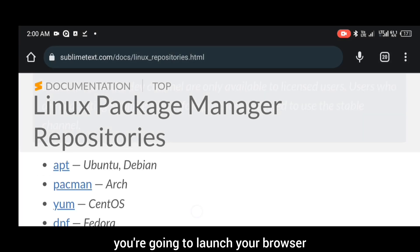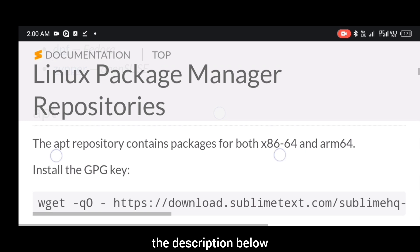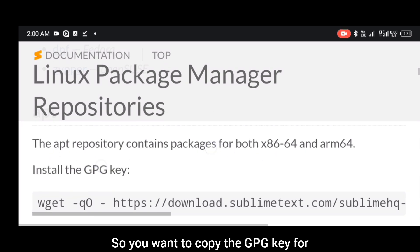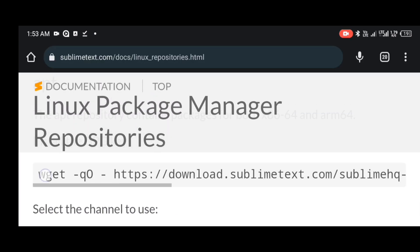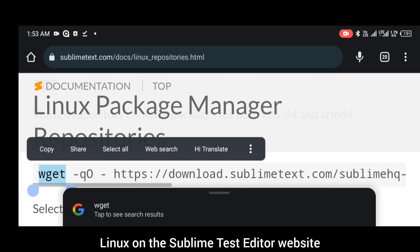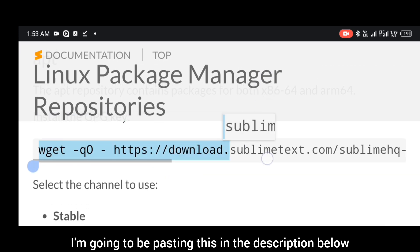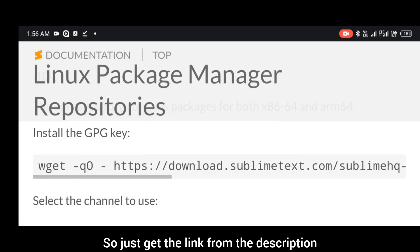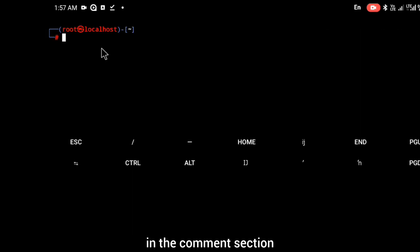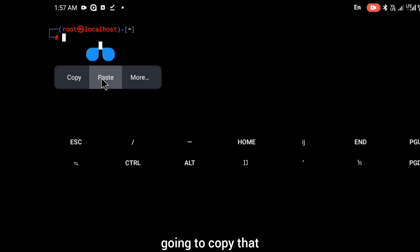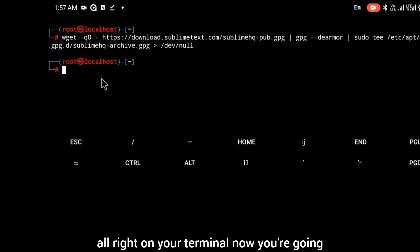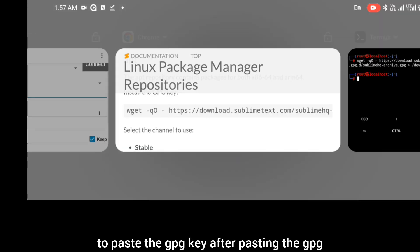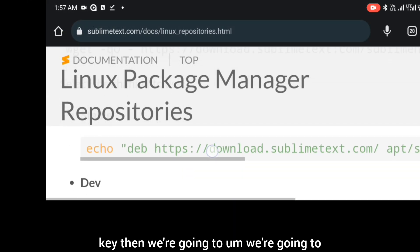Now after installing wget, you're going to launch your browser. I'm going to be pasting this link in the description below so you can copy the GPG key for Linux on the Sublime Text editor website. I'm going to be pasting this in the description and also dropping the link in the comment section. You're going to copy that and paste it on your terminal. You're going to paste the GPG key.